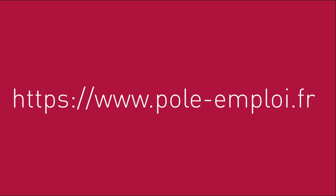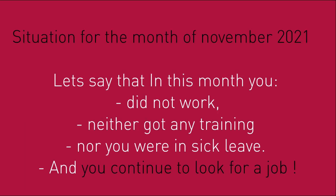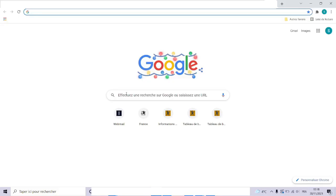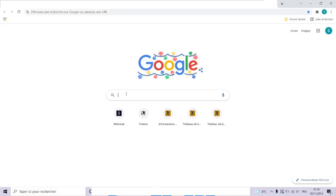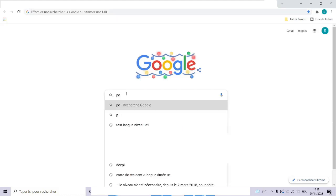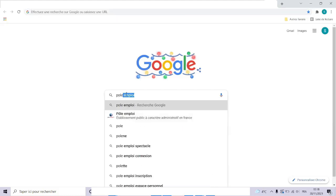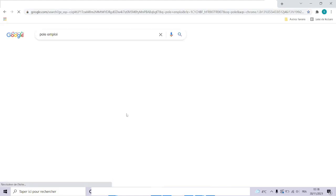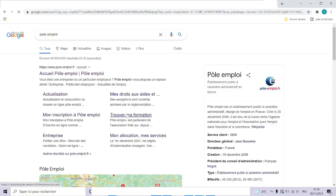So let's say that you declare your situation for the month of November. Let's say that in this month you did not work, neither got any training, nor were in sick leave, and you continue to look for a job. So let's start. First of all, open your internet browser, type Pole Emploi, click on actualization.